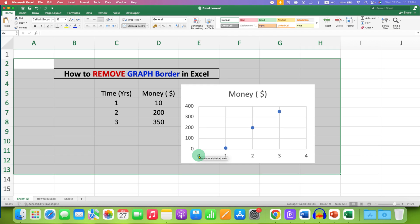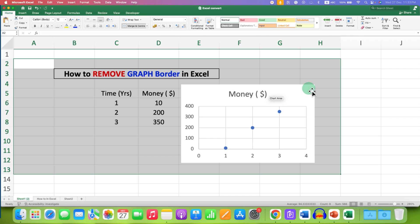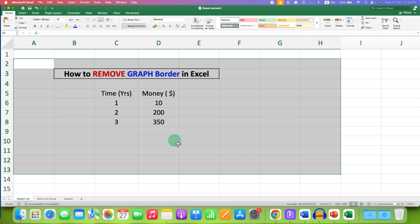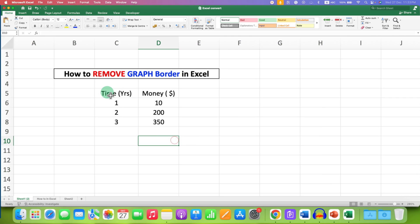In this video you will see how to remove graph border in Excel. As you can see, I have removed the outer border of this graph and it's very easy. So what you need to do is just select the data.